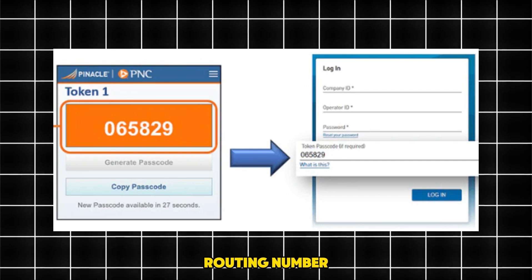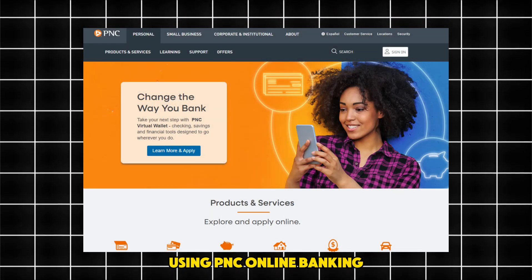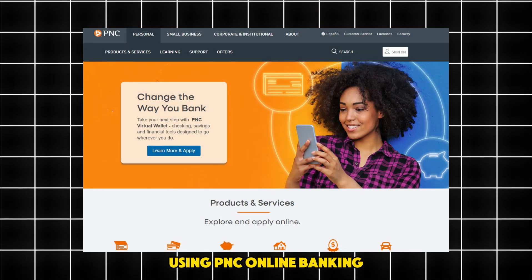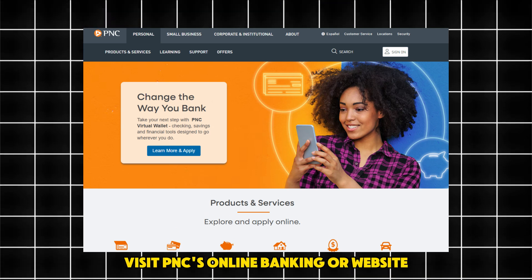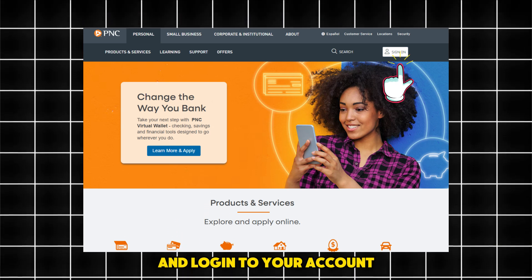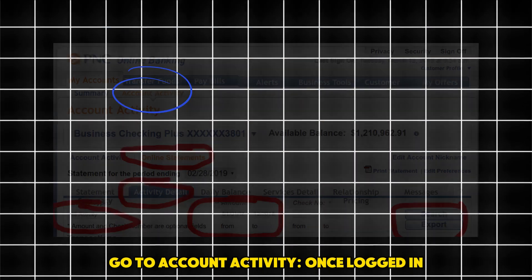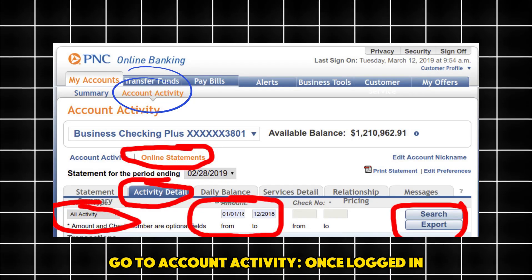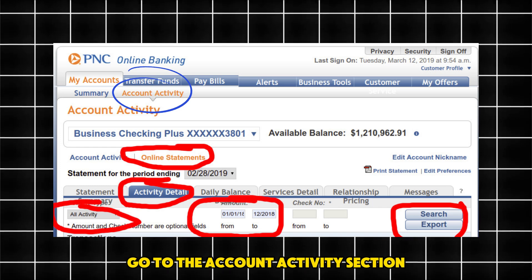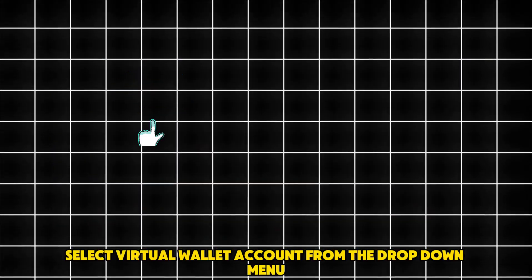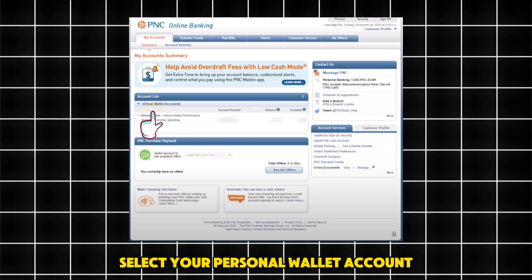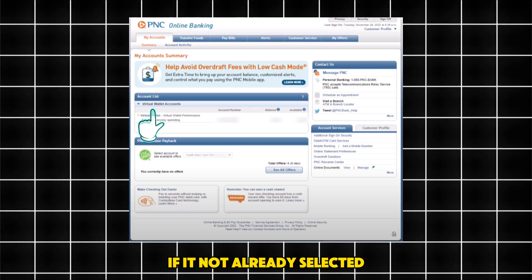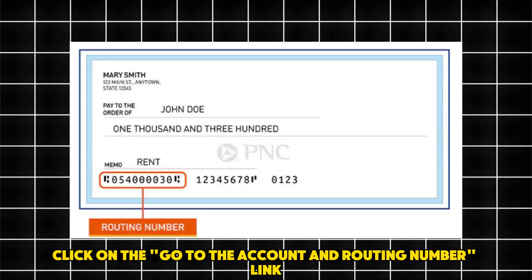Using PNC Online Banking: visit PNC's online banking website and log into your account. Once logged in, go to the account activity section and select your virtual wallet account from the drop-down menu if it is not already selected.